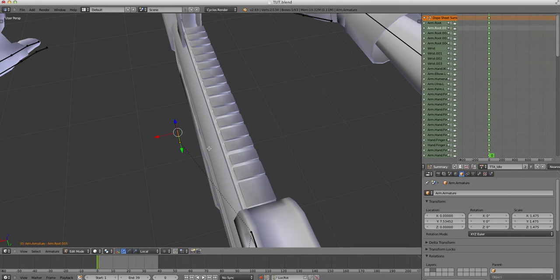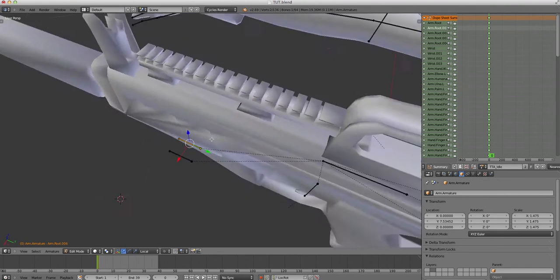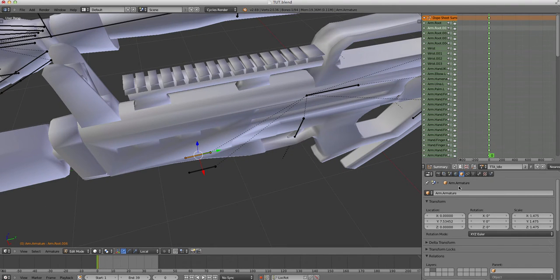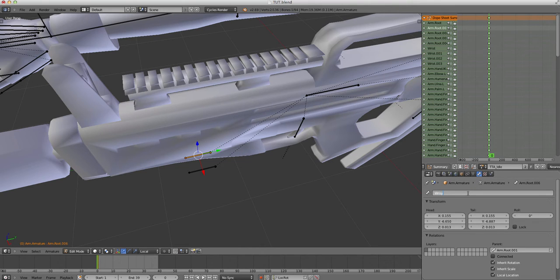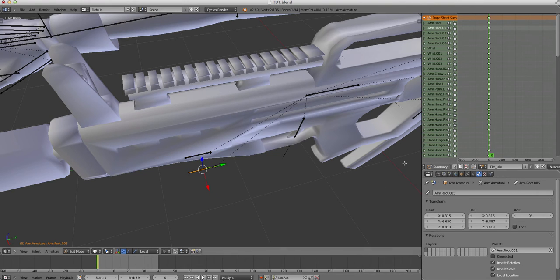You can press Shift-D again, move it out a bit and you can call these anything you like. So, I'll call this one wrist grip, and I'll call this one base grip.